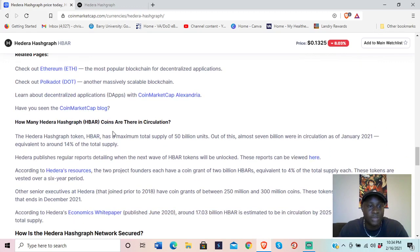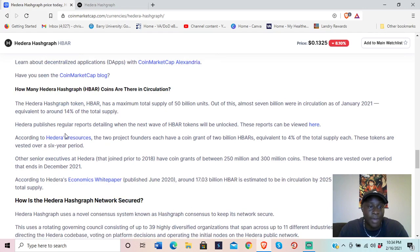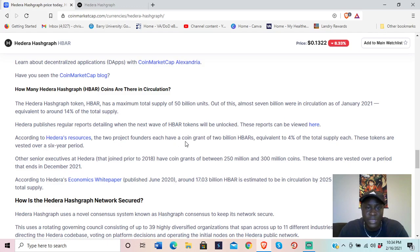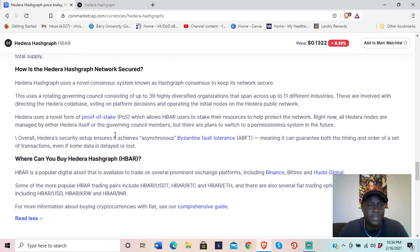HBAR has a maximum supply of 50 billion units, with almost 7 billion in circulation as of January 2021 — approximately 14% of total supply. Hedera publishes regular reports detailing when the next wave of HBAR tokens will be unlocked. The two project founders each received a coin grant of 2 billion HBAR, equivalent to 4% of total supply, vested over a six-year period.